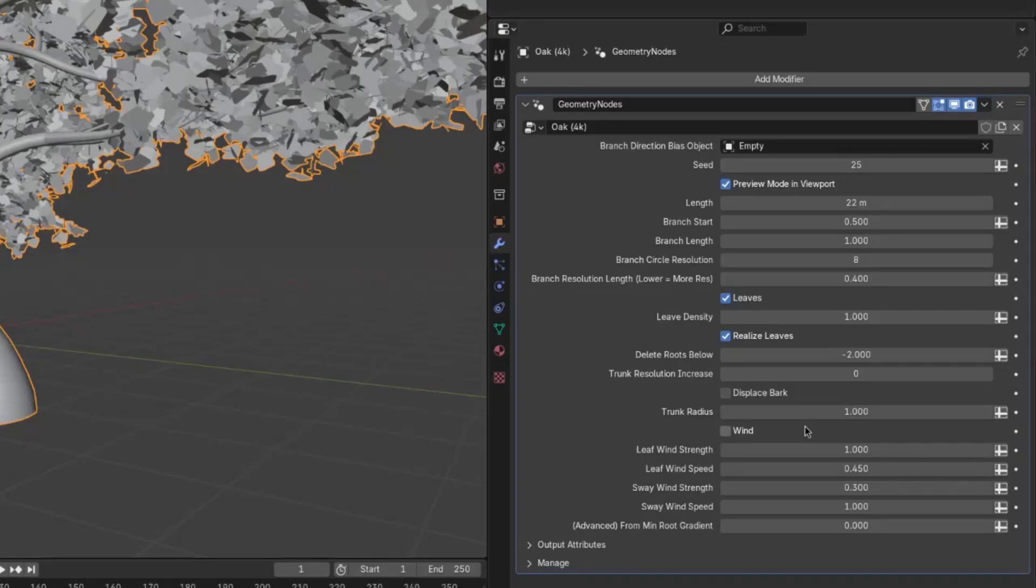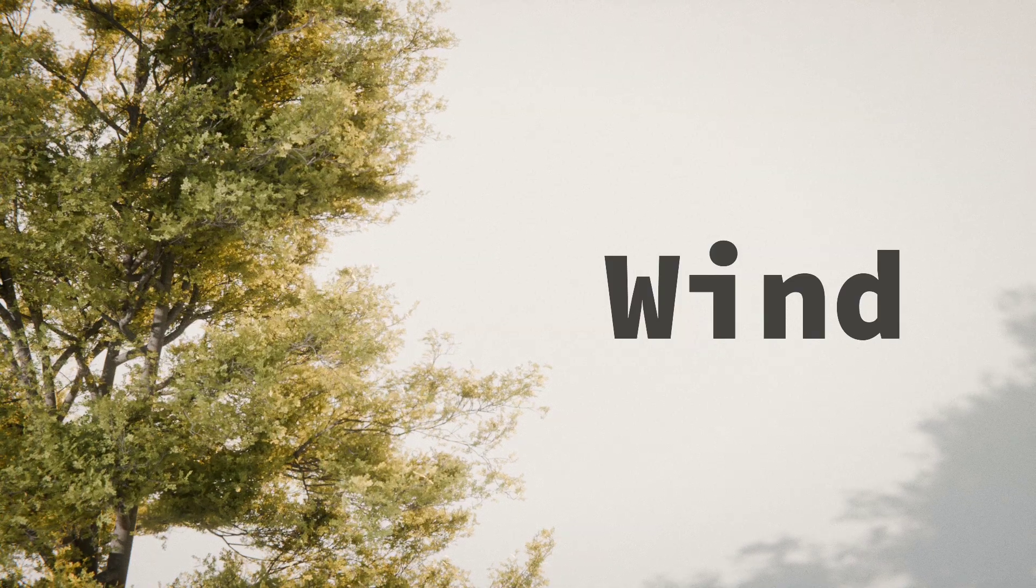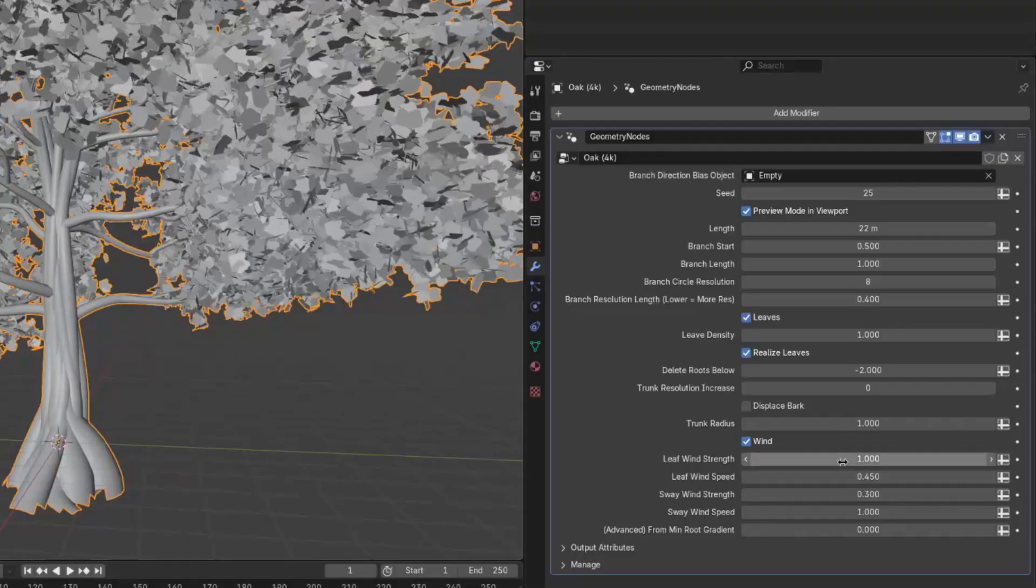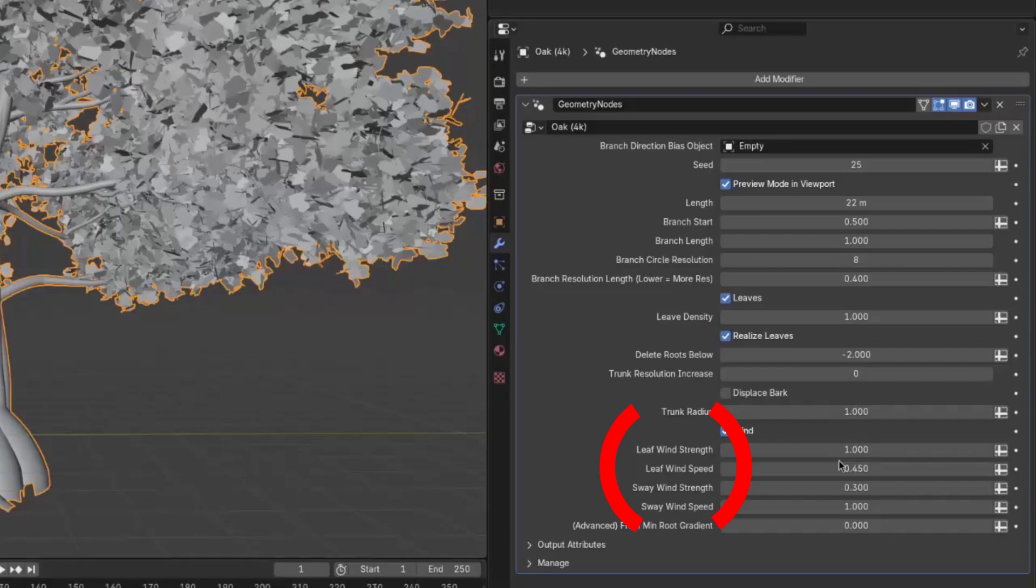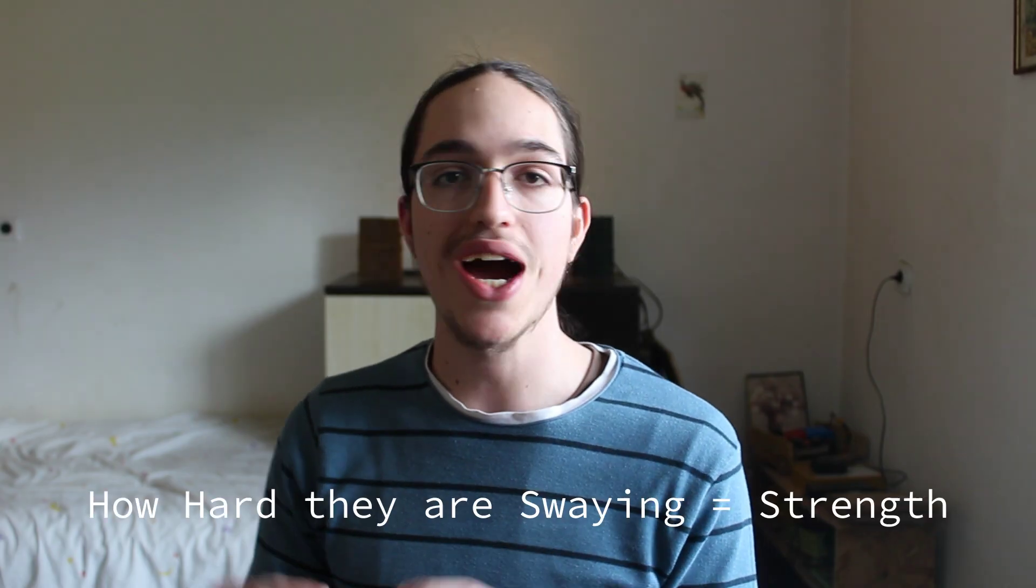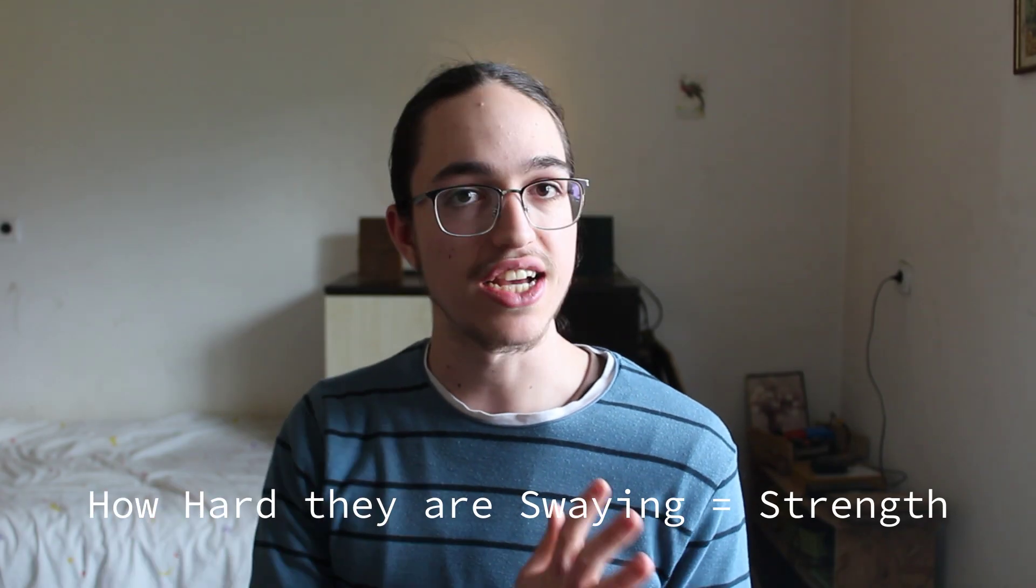Now, wind, I mentioned it. It's just if you want wind. Now, the next setting, leaf wind strength, is the strength of the wind in the leaves only. And this is maybe a little bit misleading because a lot of what makes it seem like the wind is strong is the speed that the leaves are swaying at and not how hard they are swaying. Although that does play a bit of a role.